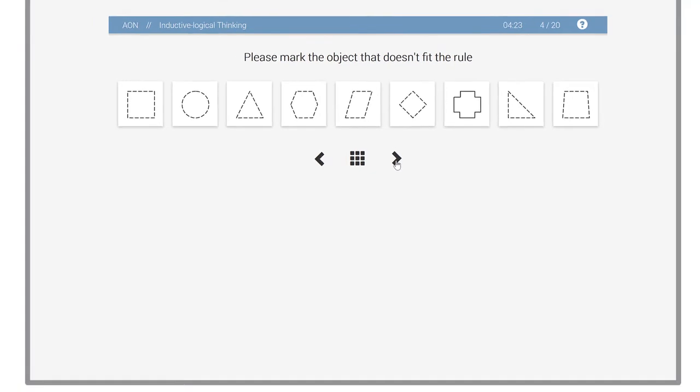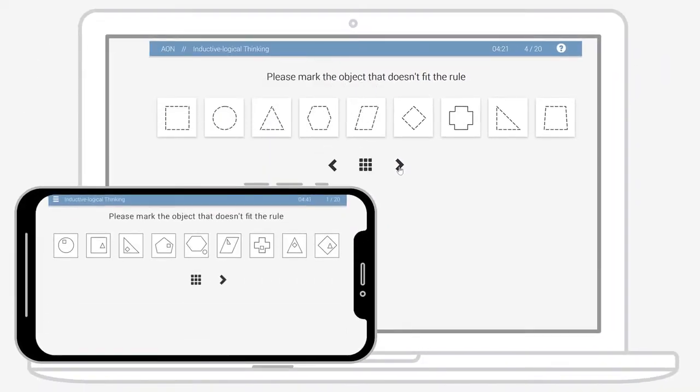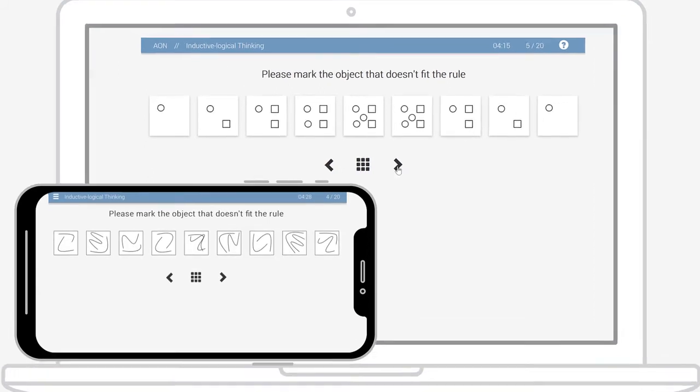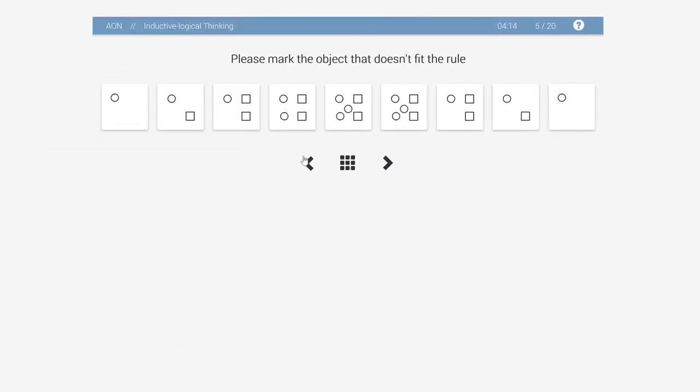Don't worry if you don't have access to a desktop computer. You can just as easily use the browser on your smartphone. It's a convenient and mobile way to take the test.